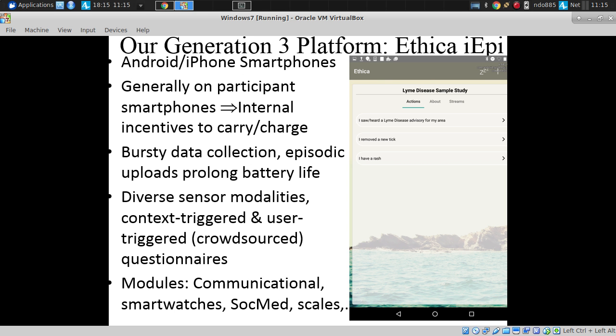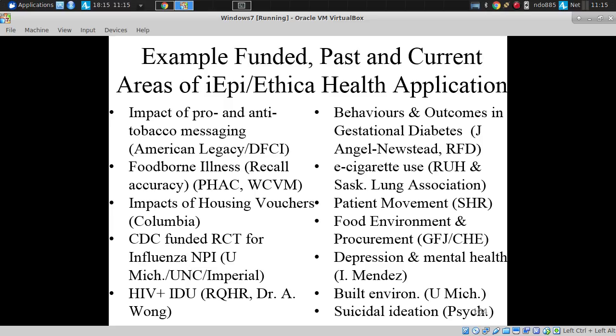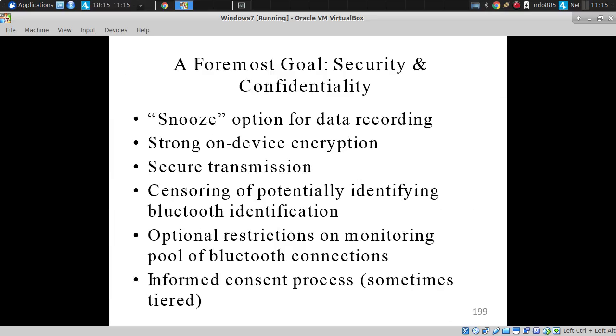We have extra modules to monitor communication behavior, to pick up information from smart watches, from social media, from weight scales. We've used this system for dozens of studies.